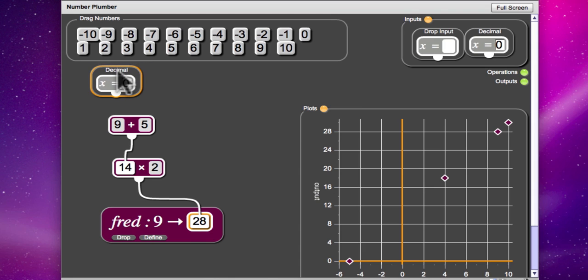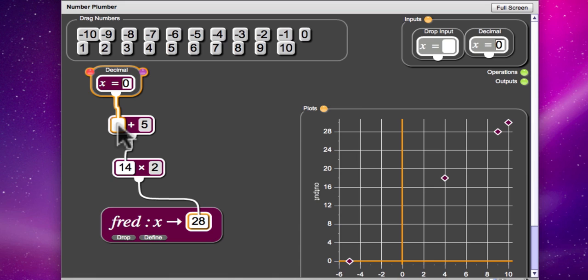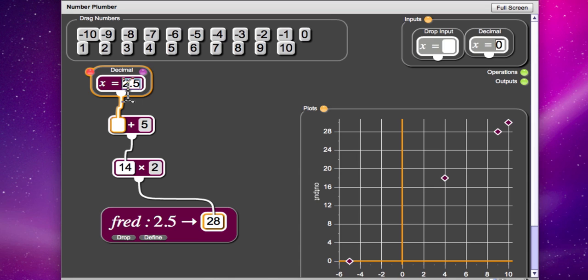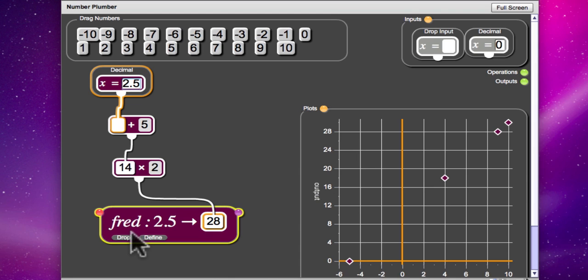And if you connect that up, Charlie, we'll be able to choose any number we like and type it in to our number plumber. So we could go for 2.5. So I think that's going to add 5 to make 7.5 and then multiply by 2 to give 15. So I'm going to drop my new value.